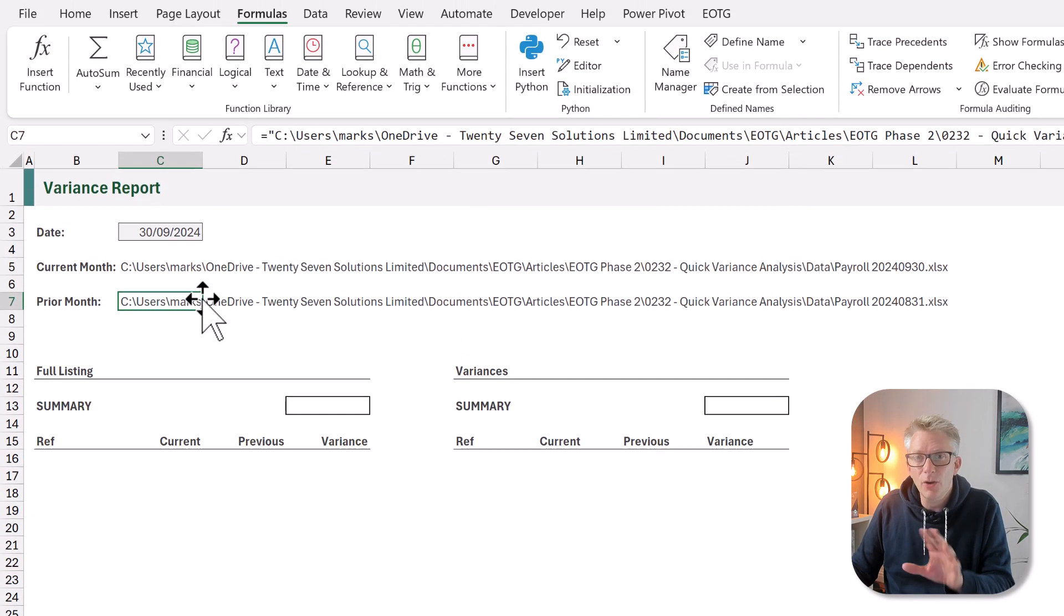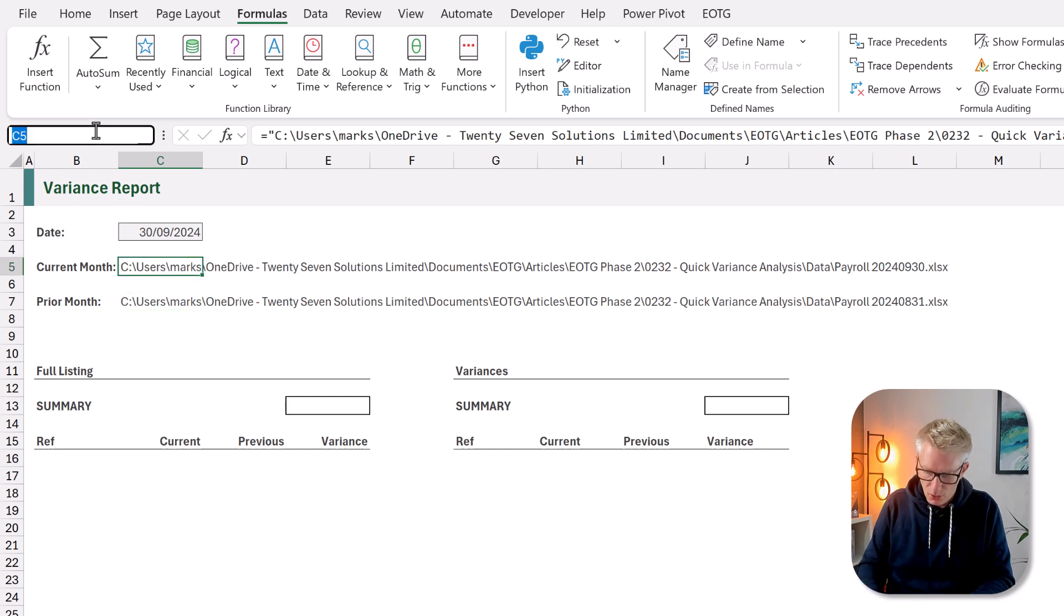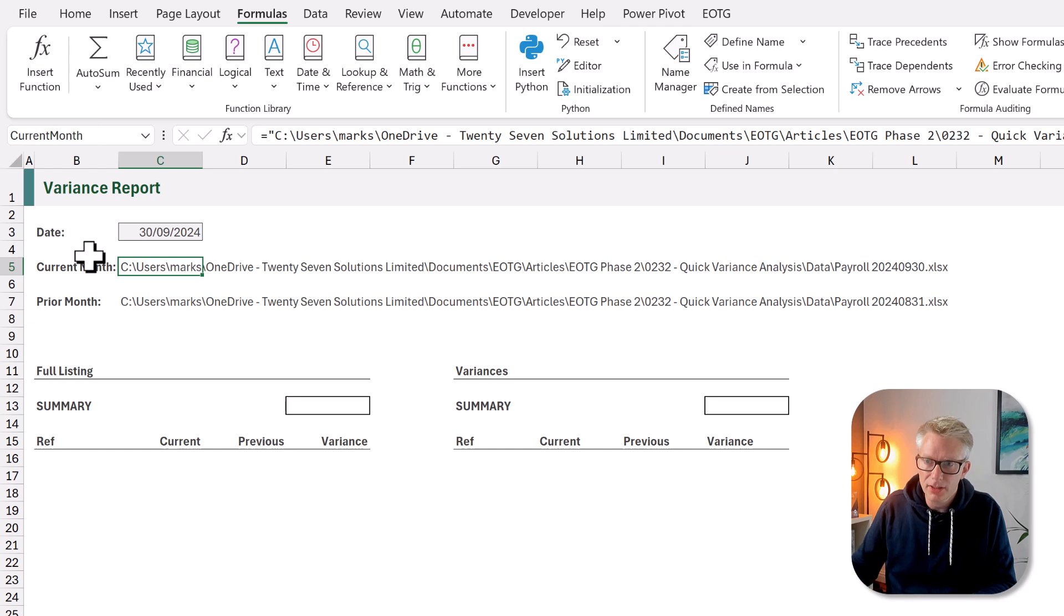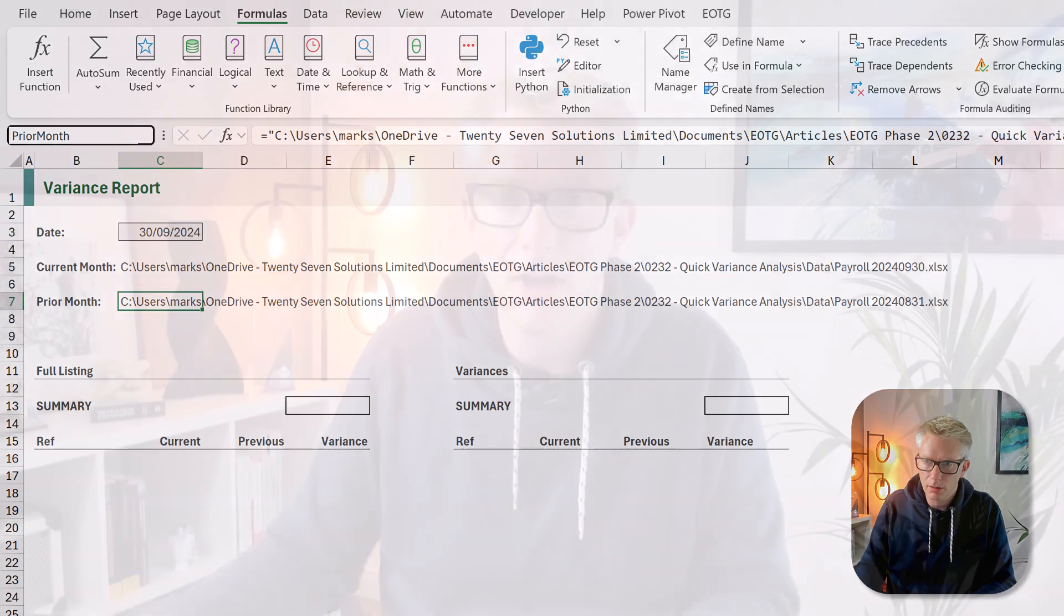Which means we now have the current month and prior month for our file paths. Let's now create named ranges for these two file paths. The first one I'll call current month and the second one I will call prior month. We now have our two file paths set up and we're going to use those in a moment.